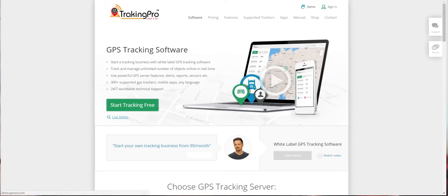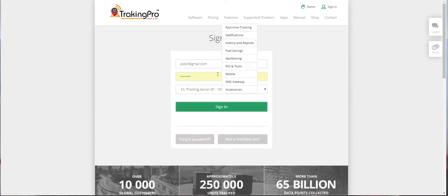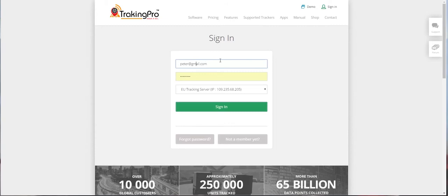First of all, click Sign In, then enter your credentials, select GPS tracking server, and click Sign In.